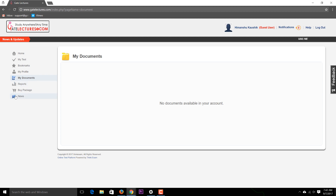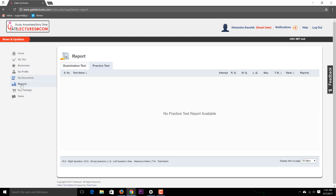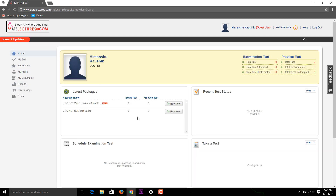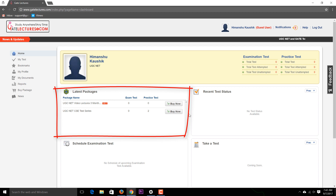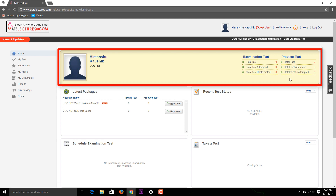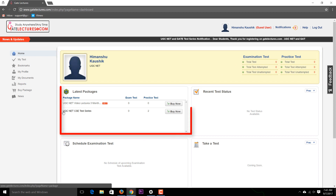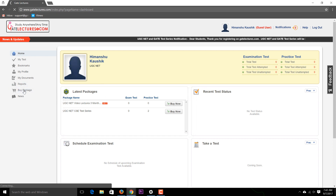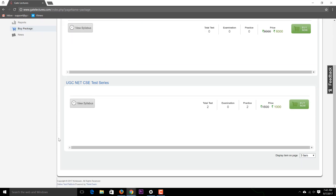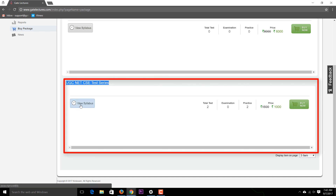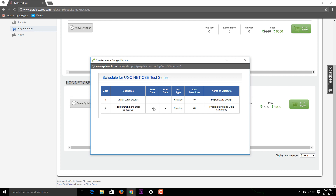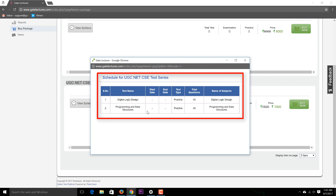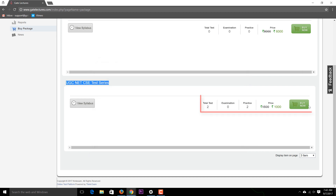You can access documents we upload, practice test reports, and buy packages either from the home screen showing the latest packages or from the buy packages option. This section also shows the total tests you've bought, how many you've attempted, and how many are not yet attempted. For example, the UGC NET test series shows tests with their dates and timings.